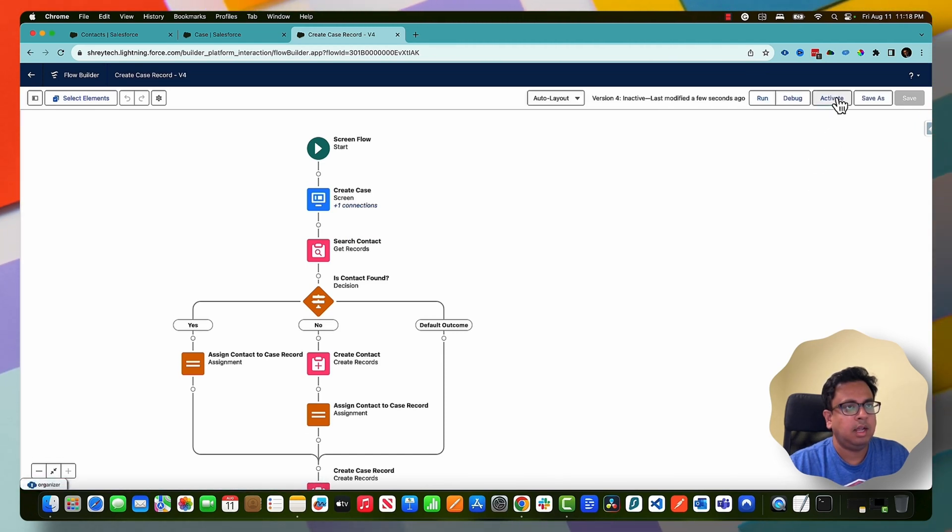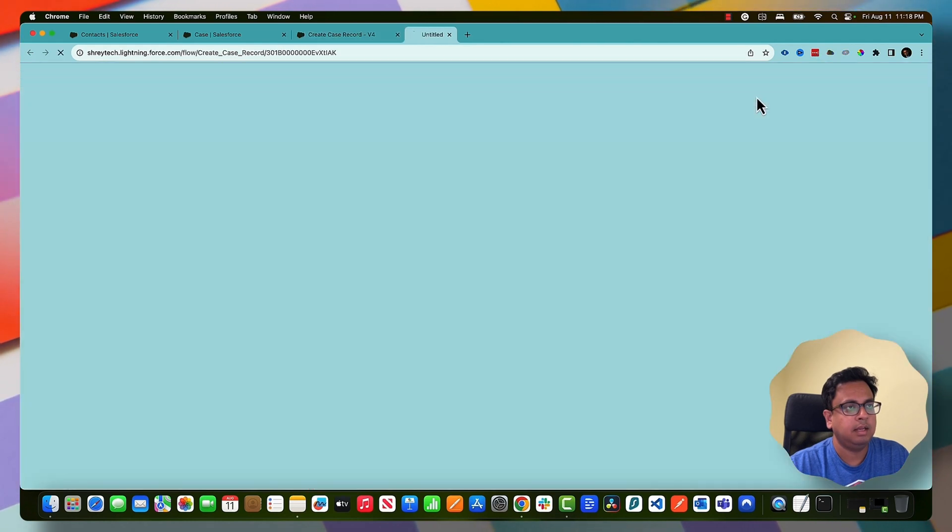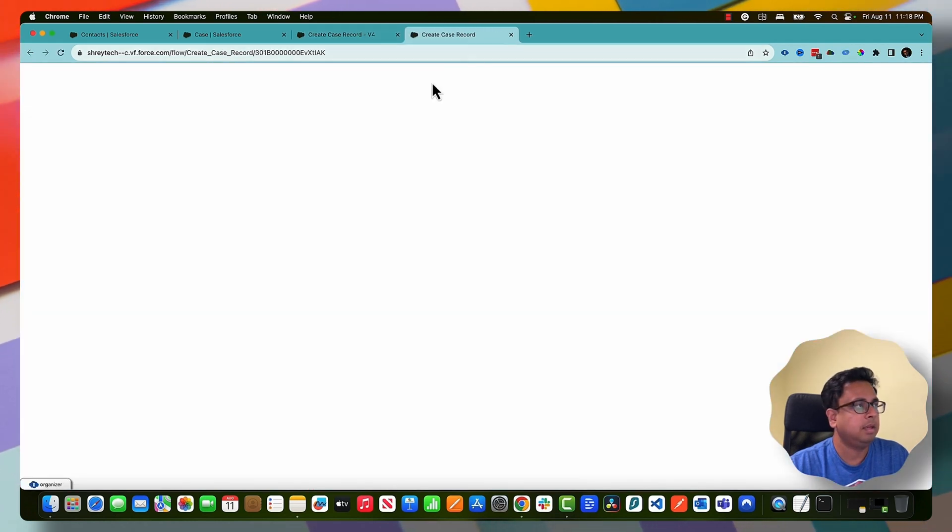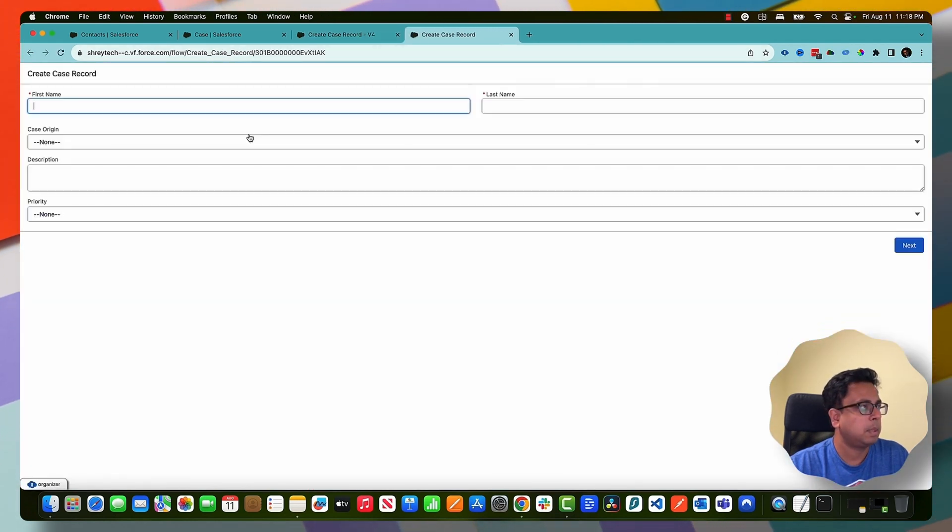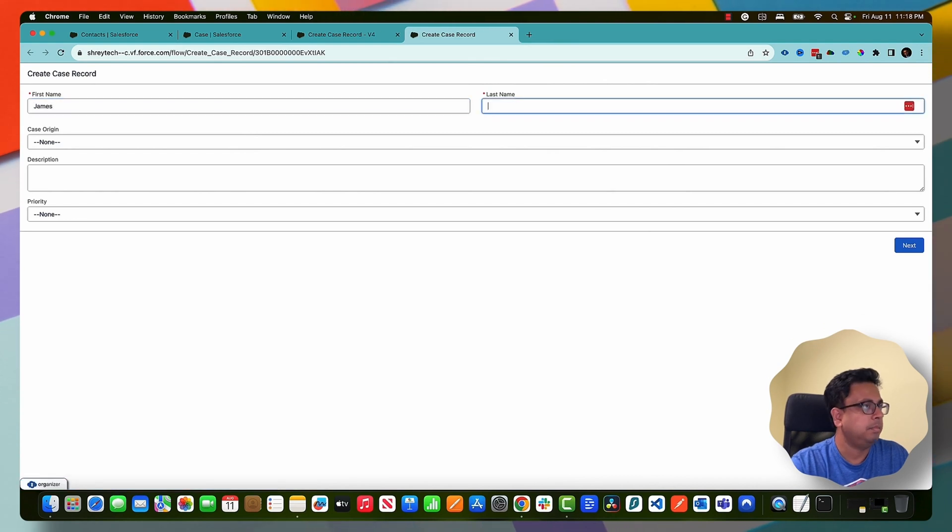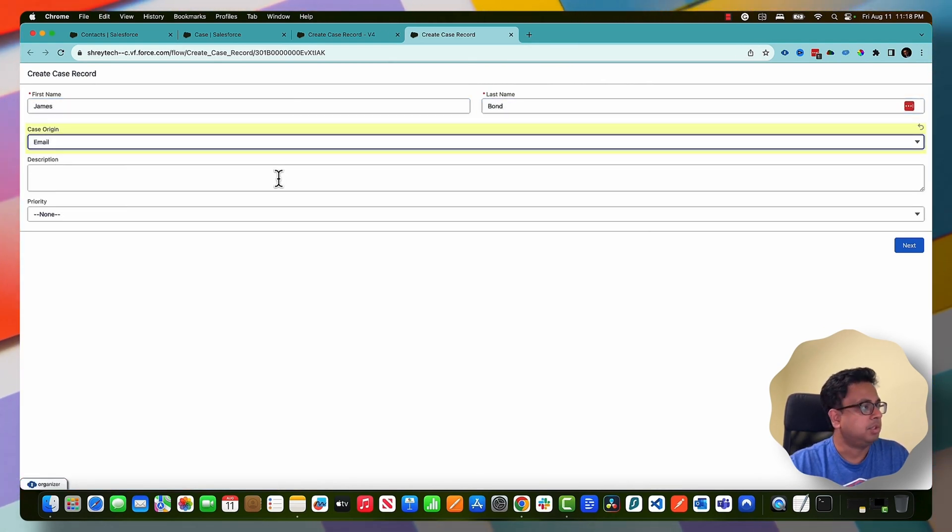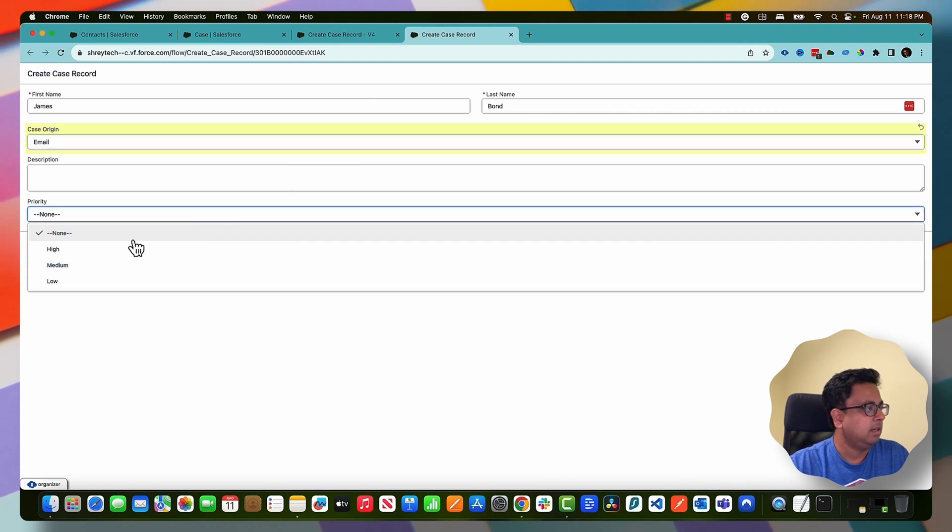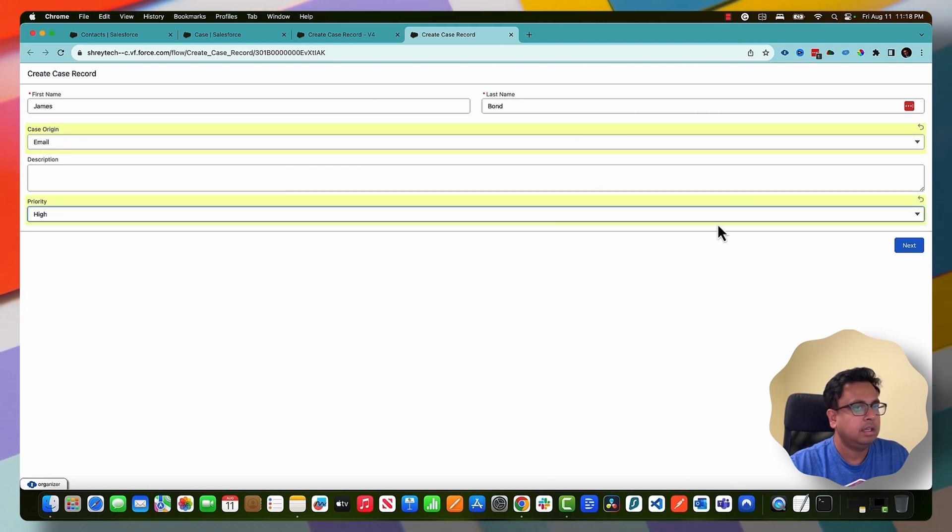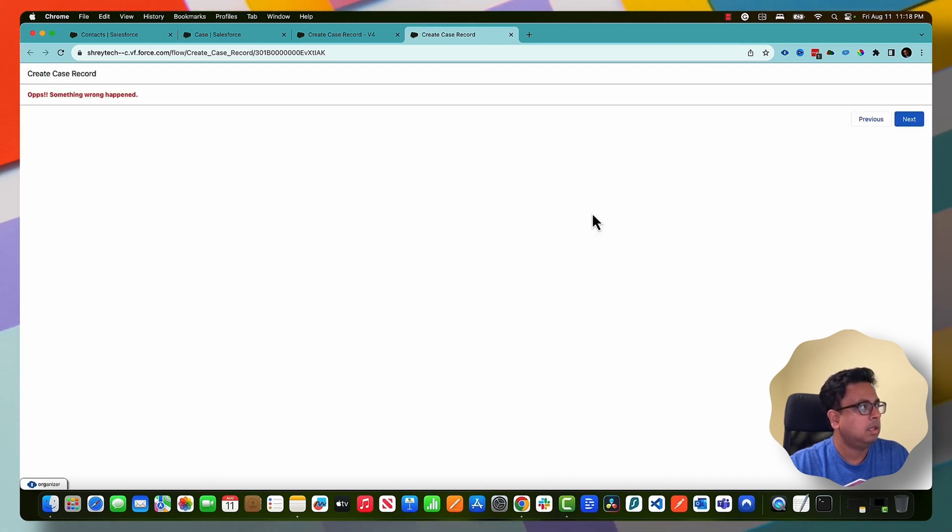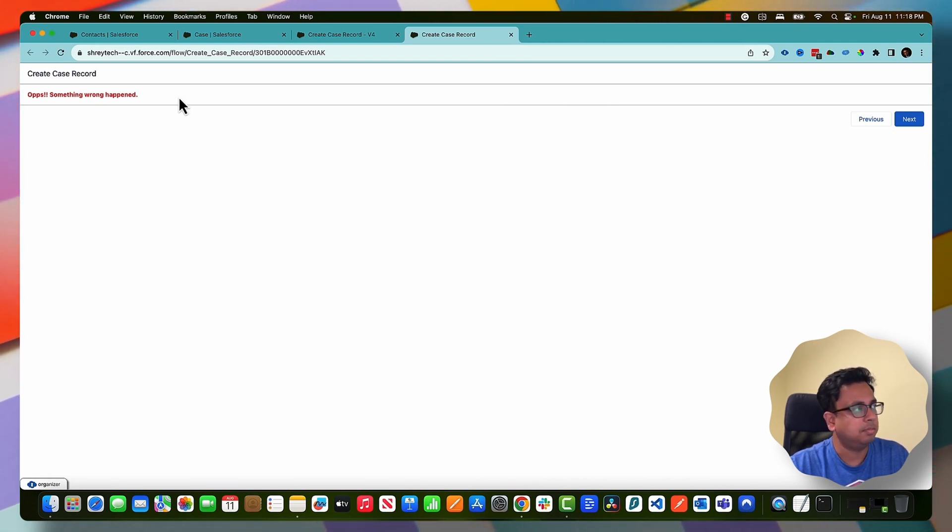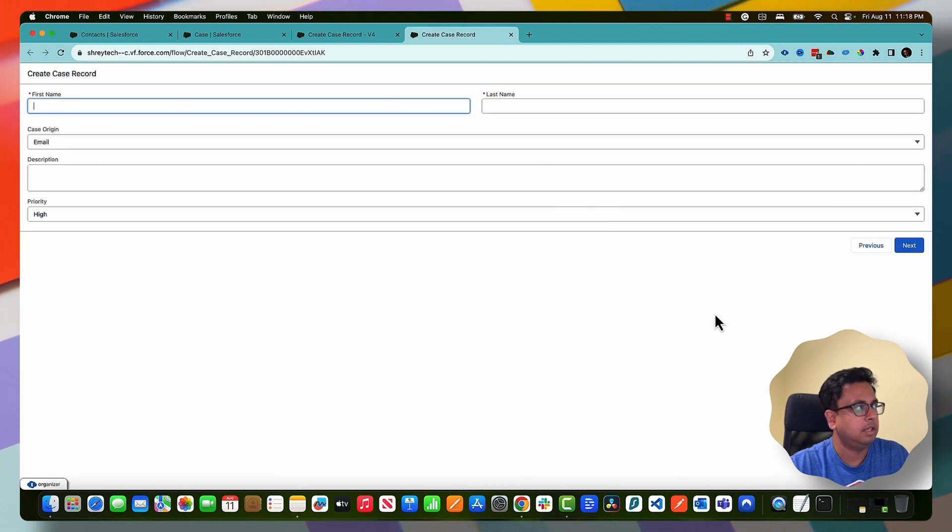And activate, and this time I'll run again. I'll give the same example - James Bond, I'll keep the description blank again, high. But this is what will happen now - instead of that Salesforce standard flow message, it actually displayed our custom message.